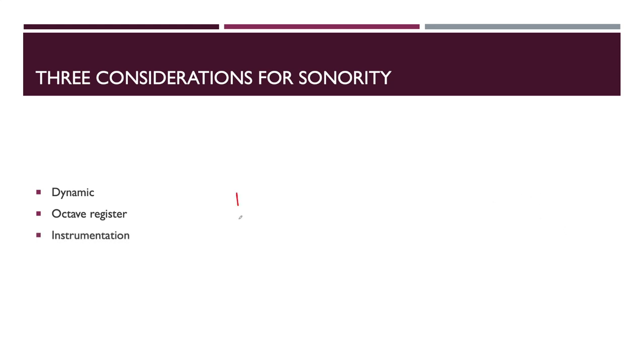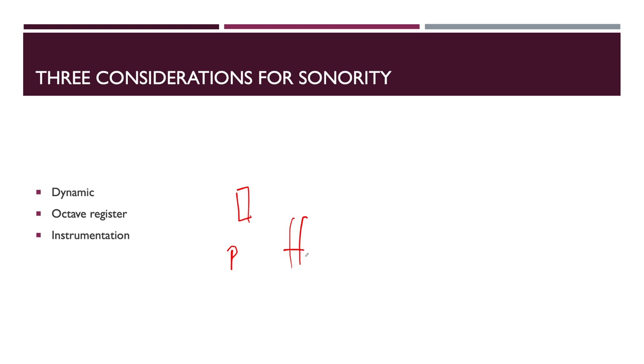The same sonority, let's say this is the same chord, we can change the effect of this chord only by changing its dynamic. If you play the chord piano, it has a different effect. If you play it in fortissimo dynamic, then it has a completely different effect and different musical meaning.